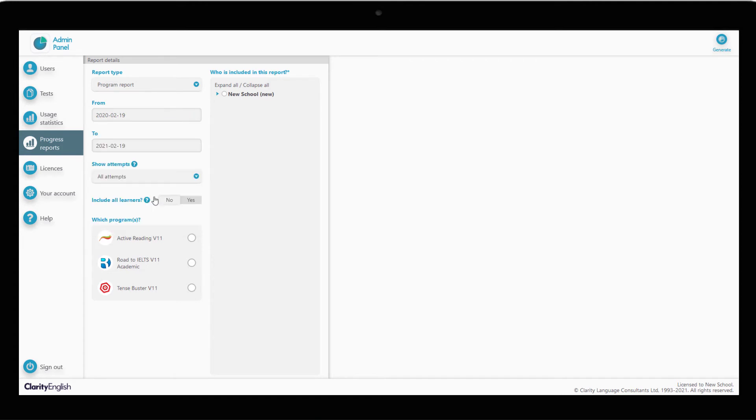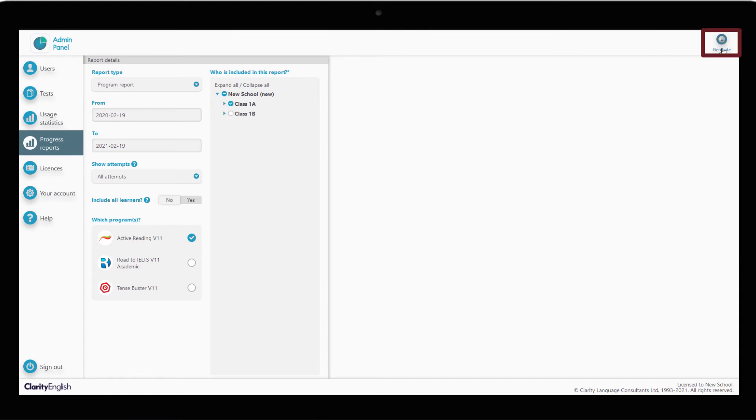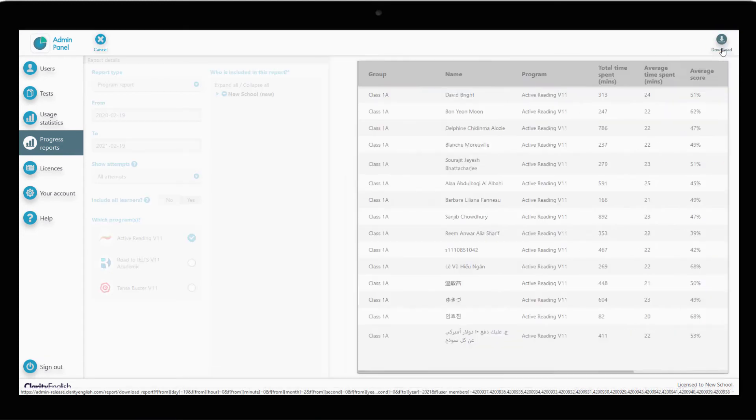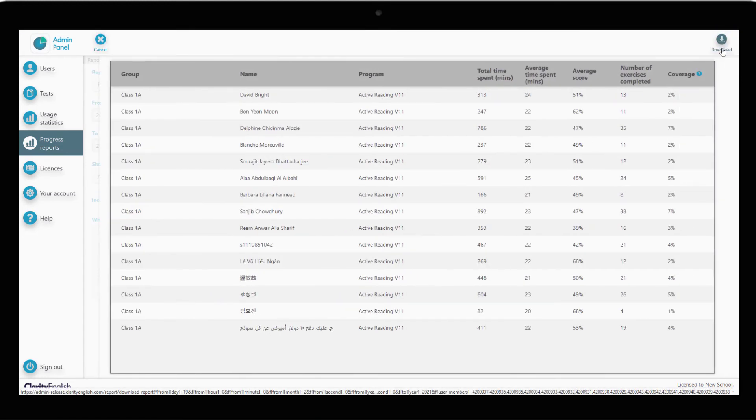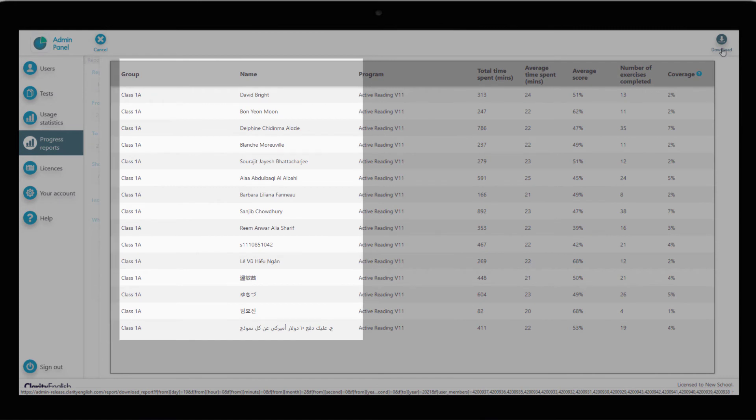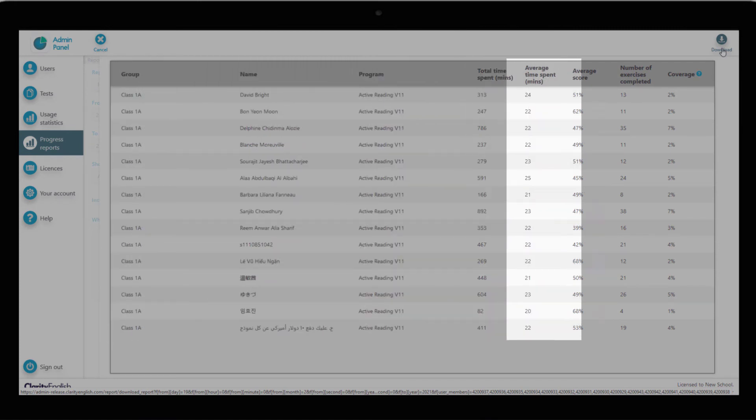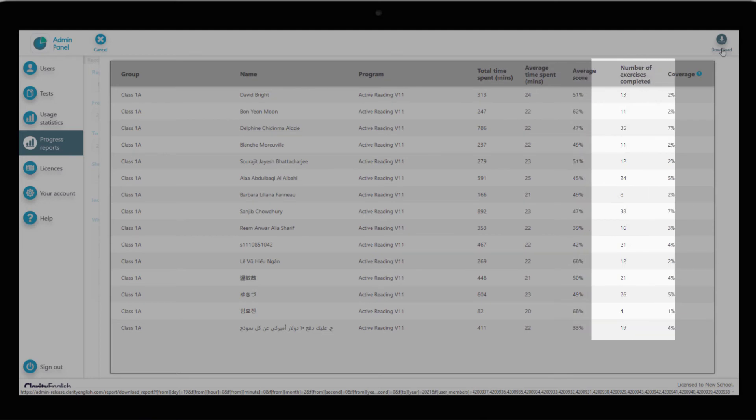Select the relevant period. Choose the programs we want to focus on. In this case, we'll stick with active reading. Finally, we'll choose the group we want to focus on. Let's check on the group we created earlier, Class 1A. Click on Generate. For every learner in our chosen group, we can see time spent on the program, average score and the number of exercises completed.